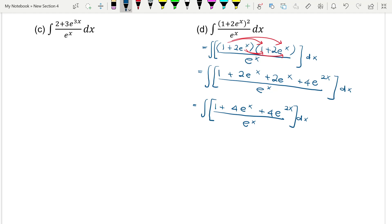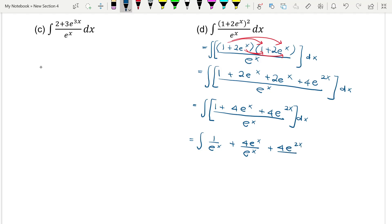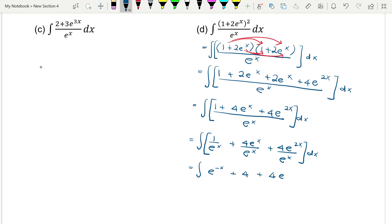Now we can split up, so we have the integral of 1 over e to the power of x, plus 4e to the power of x divided by e to the power of x, plus 4e to the power of 2x over e to the power of x. This simplifies to e to the power of negative x, plus 4, plus e to the power of x.